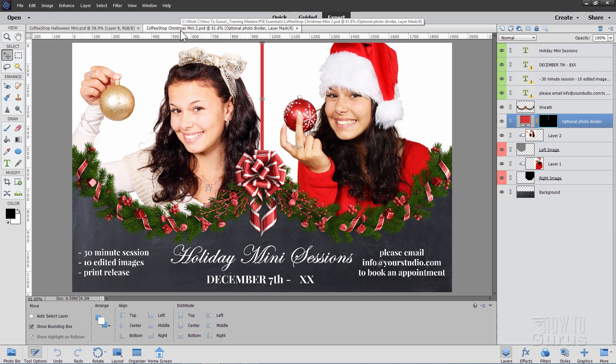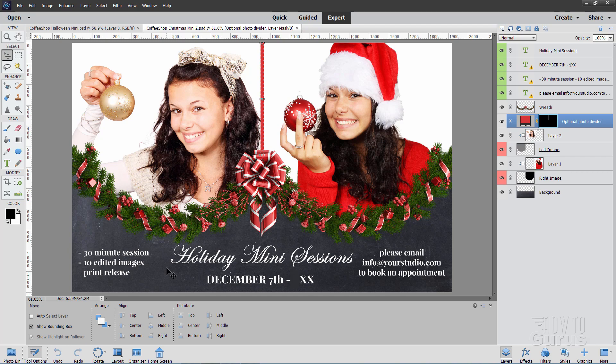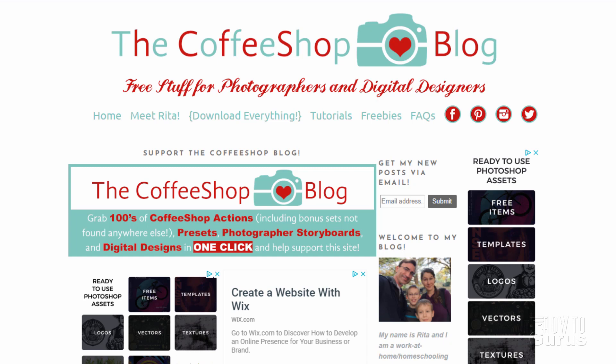Now, I found a great site for downloading these kind of templates. Let me bring up that site, and I'll show you where I found these. Here we go. The Coffee Shop blog, and I have no affiliation with this site. I don't get anything for mentioning the site. I just found this is a great site for getting some free downloads.